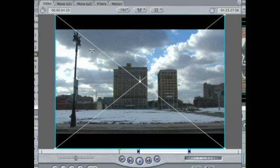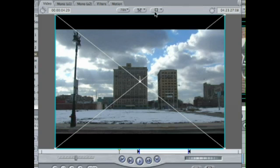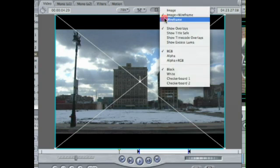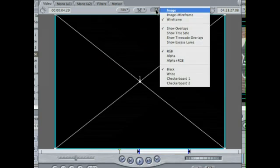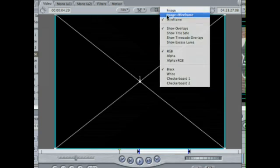And the wireframe basically just shows me the outside, like the outline of my footage or my graphic. See, if I'm just wireframe, I can still see the outline of my graphic, but I can't see the image.